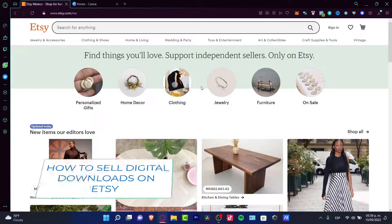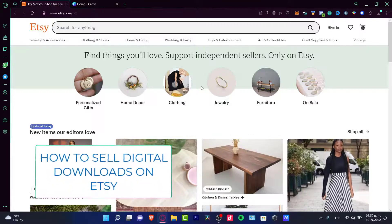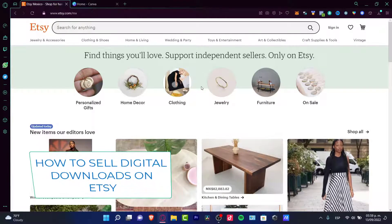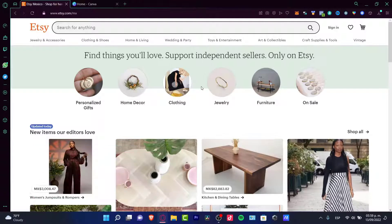Welcome everybody into this new tutorial. If you're willing to get some money on Etsy by selling some digital downloads, I'm going to show you two ways that you can earn money using two different applications.